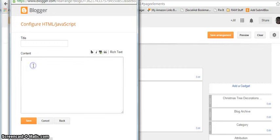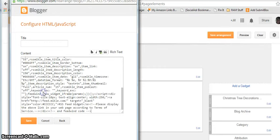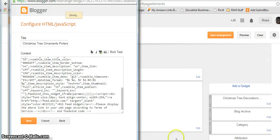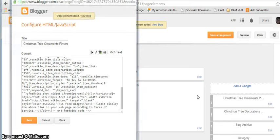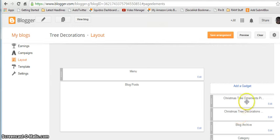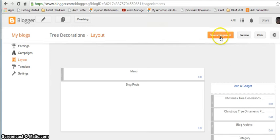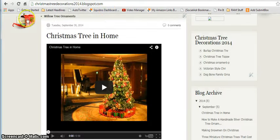We're going to plug our content in here and title it "Christmas tree ornaments Pinterest." We're going to save it, then move it down and save this arrangement. We're going to come back over here and just refresh to see if we can get everything to show up the way it's supposed to.